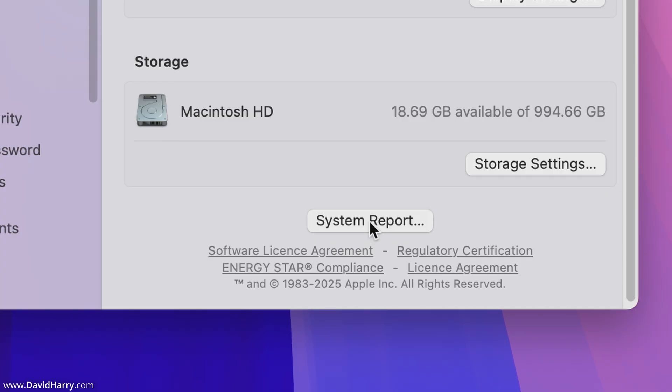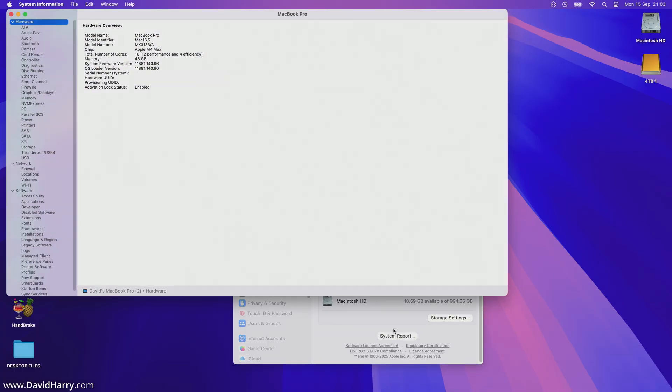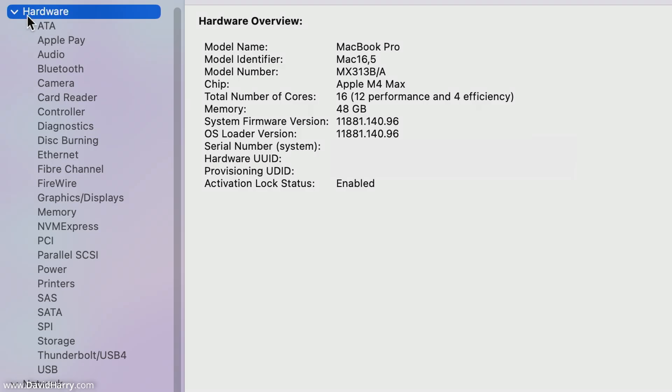Then I'm going to tap on More Info, then I'm going to tap on System Report.